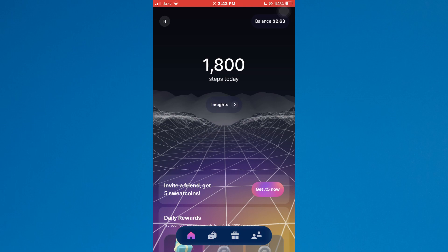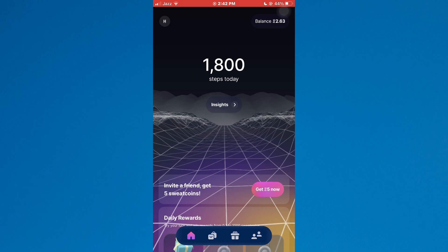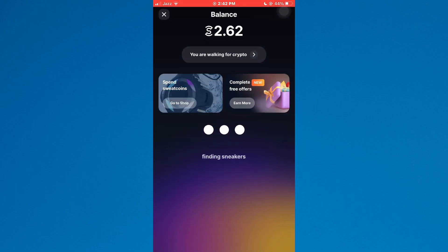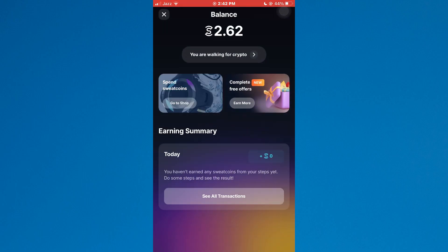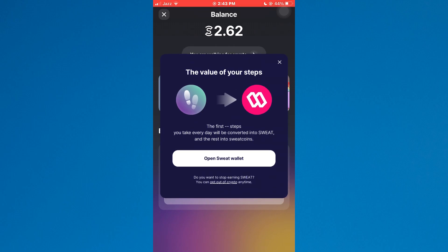Here, tap on the balance icon at top right corner of your screen and your balance section will be displayed. Here, tap on the you are walking for crypto embed and a pop-up will appear.